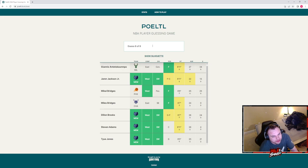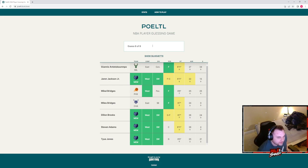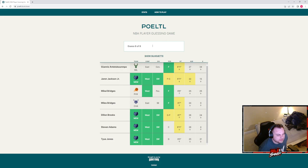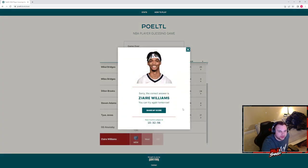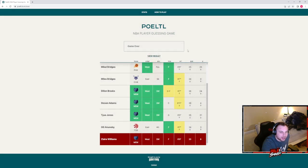Like, 20 years old, huh? 2021? I'm not sure. I'm going to just put OG Anunoby as my last guess, even though I know it's wrong. Ziaire Williams. Not entirely sure. I know that person.